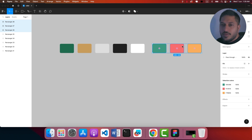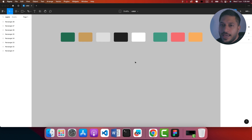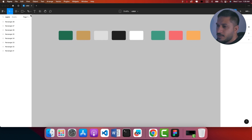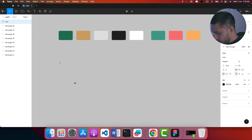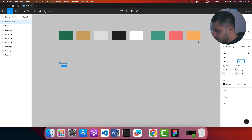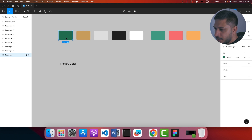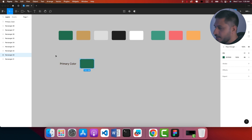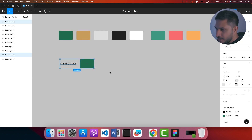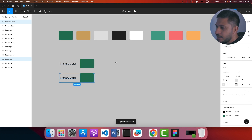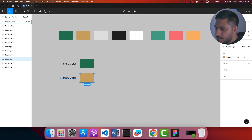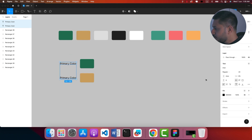Now let's add the figures in Figma. Now we have to categorize these colors. I'm going to show you the first thing — let's add primary color. I'm going to type the primary color. The primary color is green. I'm going to type the secondary color, which is the yellow color.